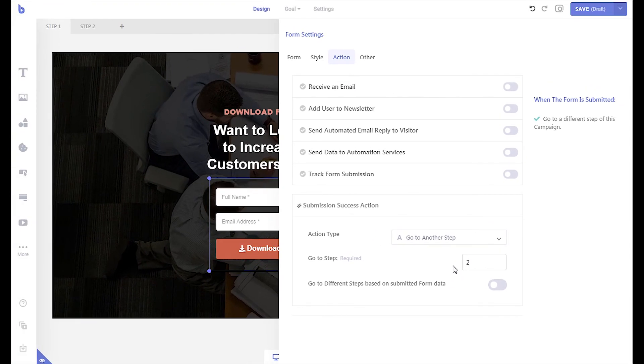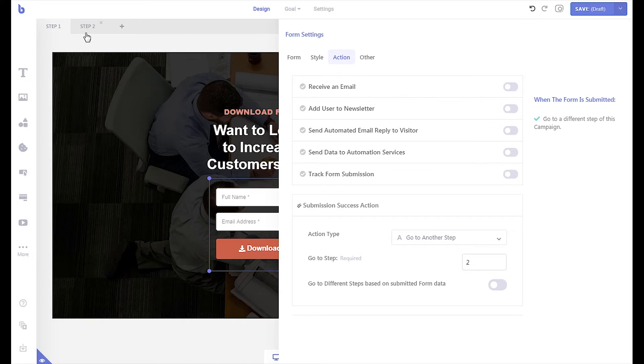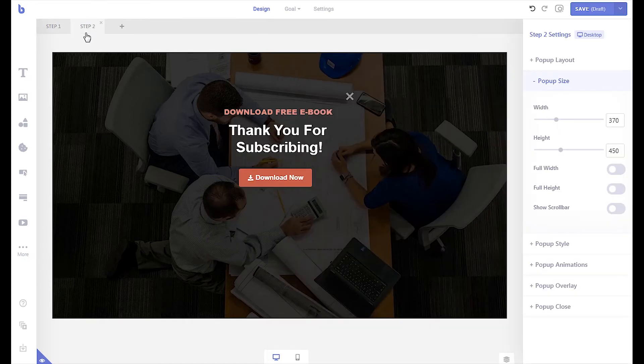Now when the visitor submits the form, they will be taken to step 2 of the campaign where they can download the file by clicking the download button.